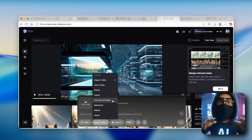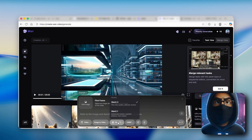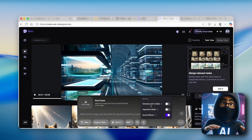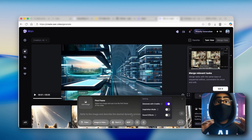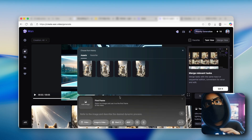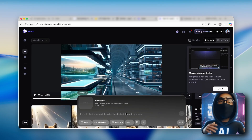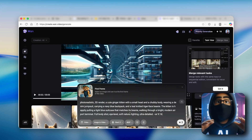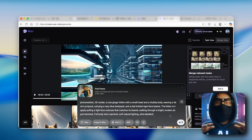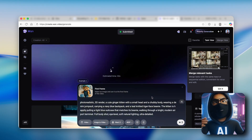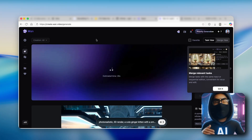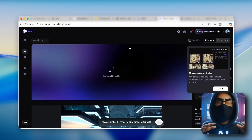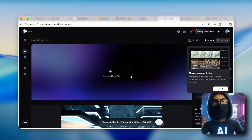Under video you have plenty of options: text to video, effects, extend, first and last frame, references, repaint, and inpaint. I'll go image to video using Wan 2.2 at 480p resolution. I'll click 'generate with credits,' turn off sound effects, upload the same cat image, copy the prompt from Sora, remove the aspect ratio, and click generate. This one is much faster — Qwen took about 10 minutes to generate a 5-second video, while Wan AI takes only about 30 seconds.